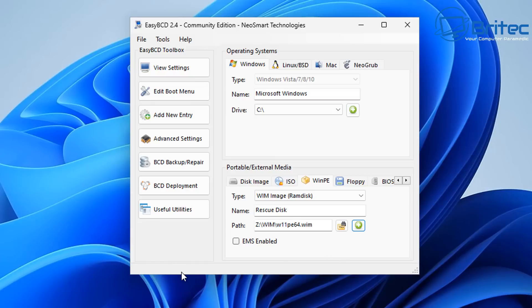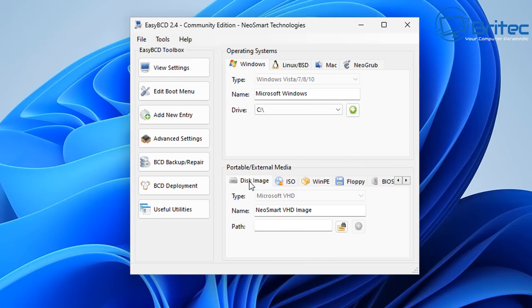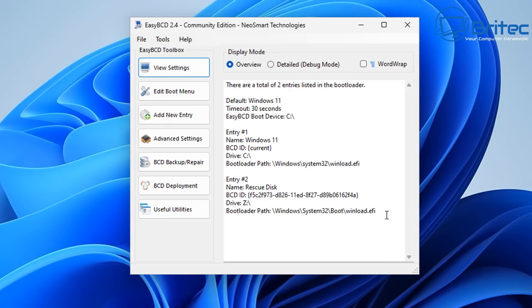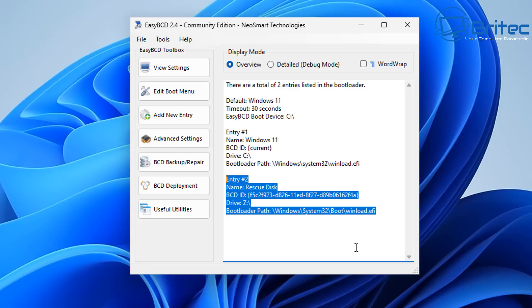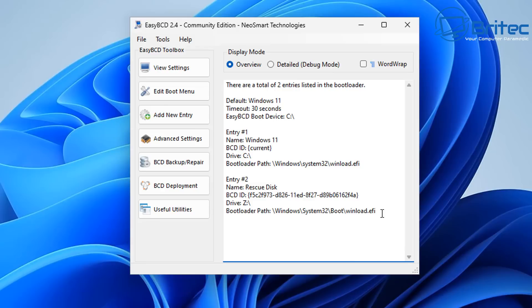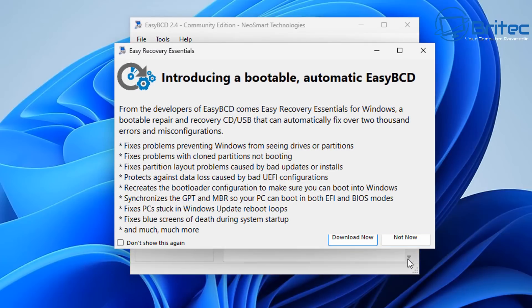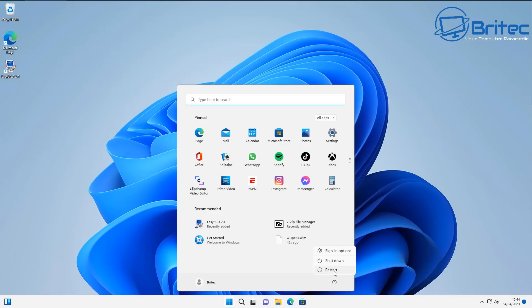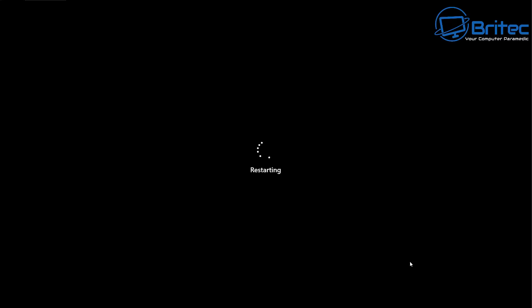Click the green plus button and you should see 'Rescue Disk' has been added to the boot menu. Click 'View Settings' at the top to confirm the entry has been added. That's done. Now close EasyBCD and we're going to reboot the system. Click 'Not Now' on any prompts, go to the Start button and restart.